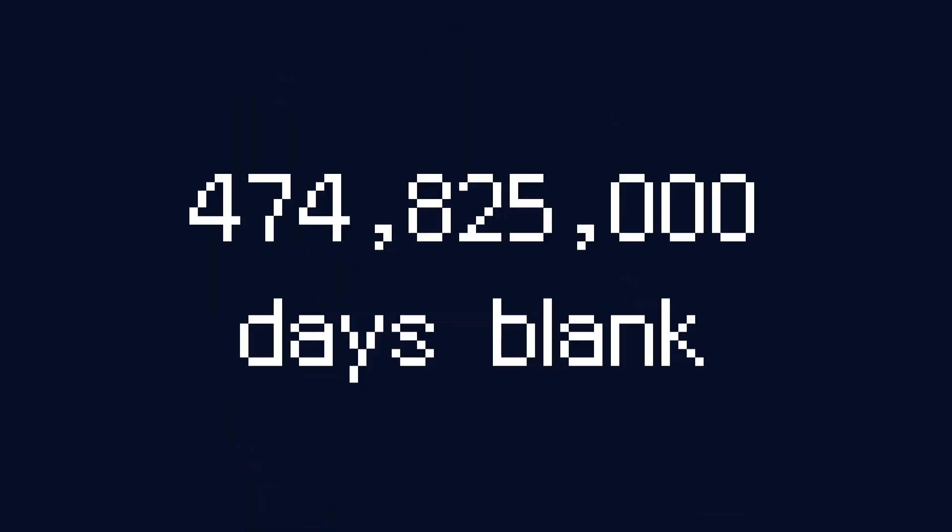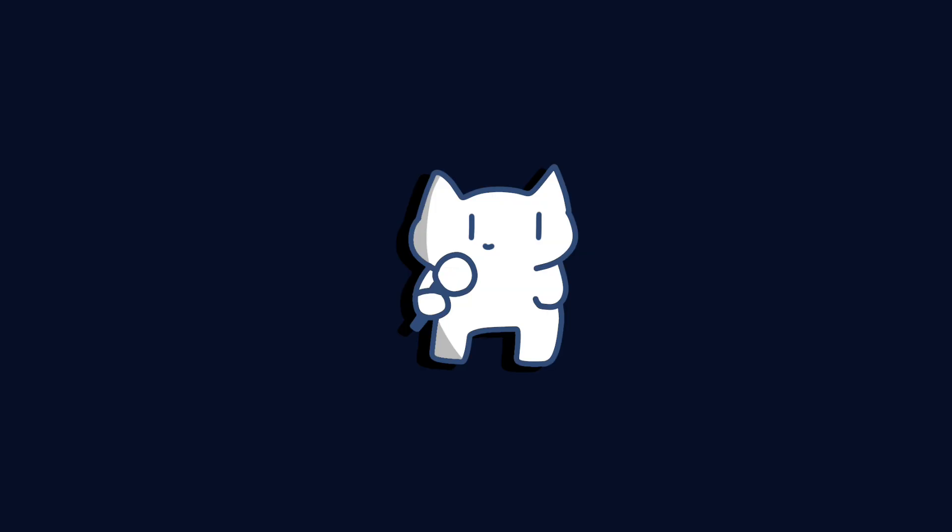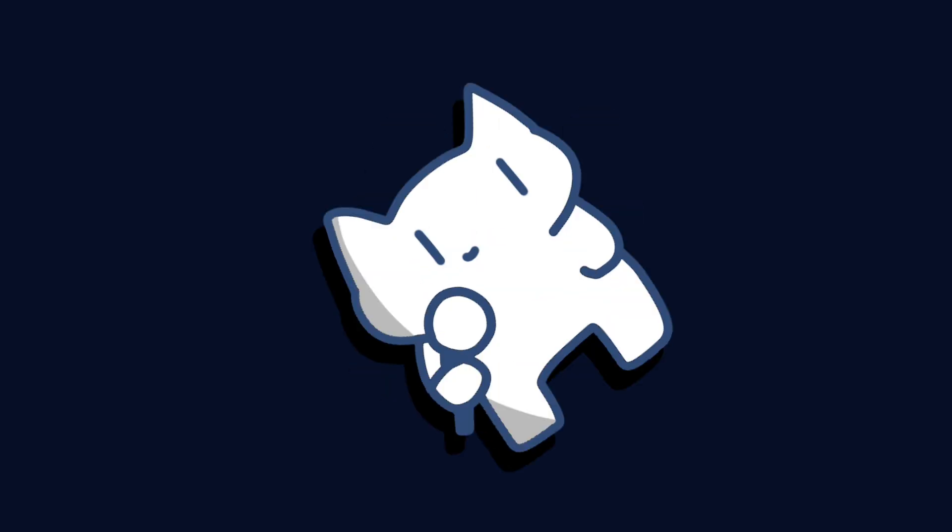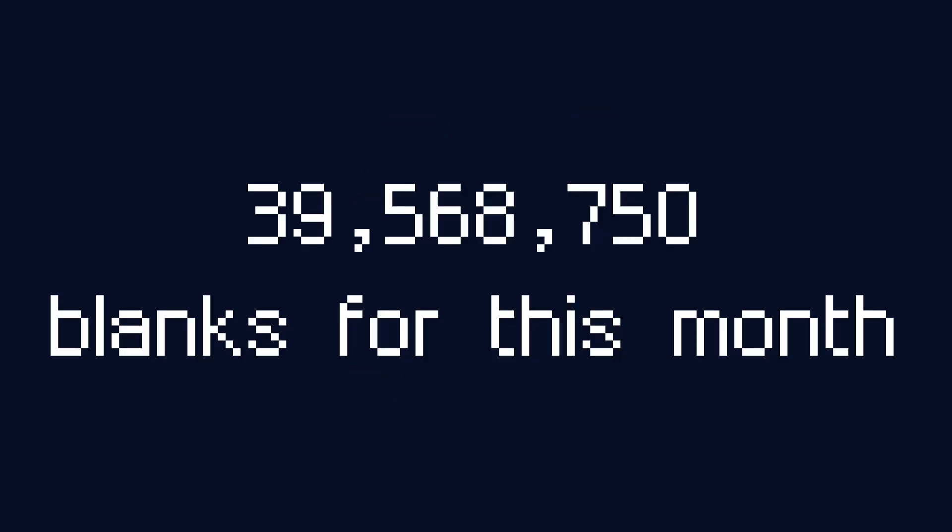Imagine trying to make a calendar just for this world. You have 474,825,000 days to write. You still want 12 months? Great, please fill 39,568,750 blanks for July.